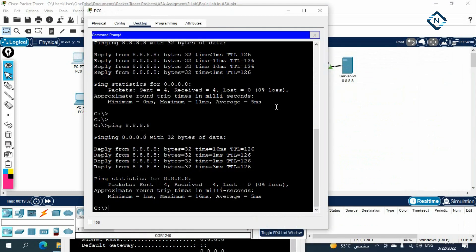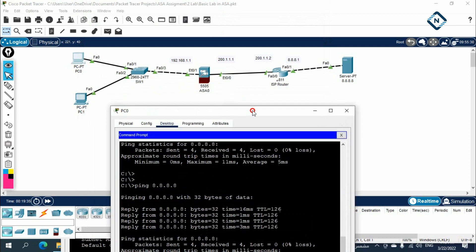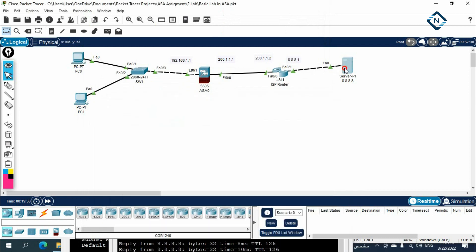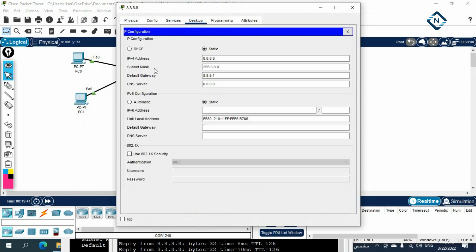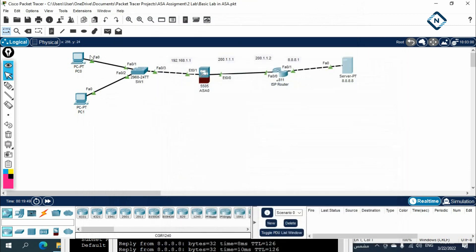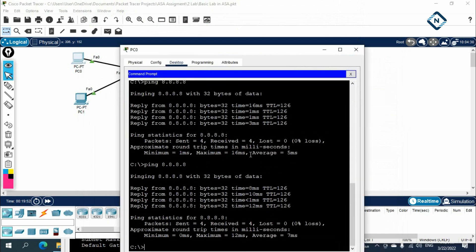Even without reverse routing on the ISP router, it is working — because we configured NAT. Our PC can access the internet. The internet server has IP 8.8.8.8 with the appropriate subnet mask, and its gateway points to the router IP. So we are able to ping and access it successfully.